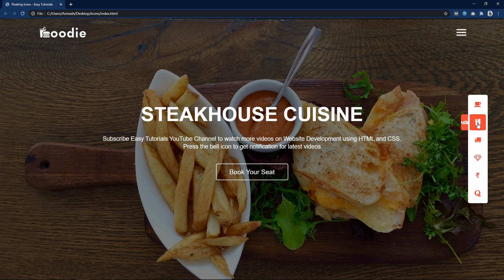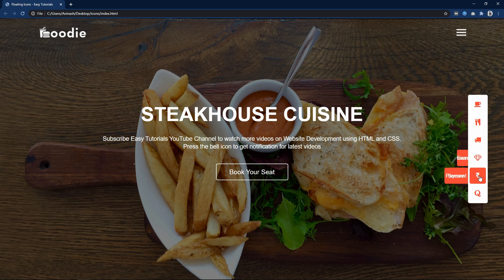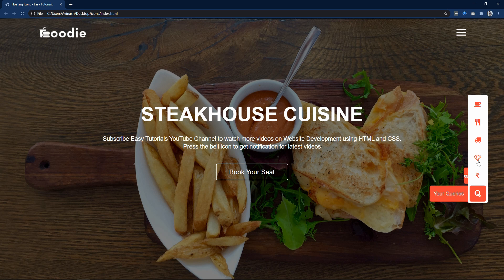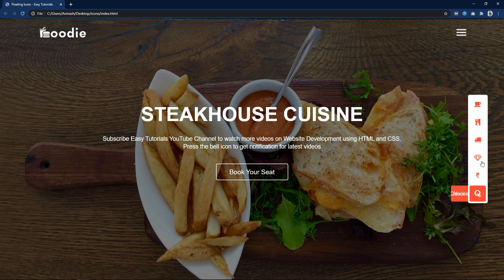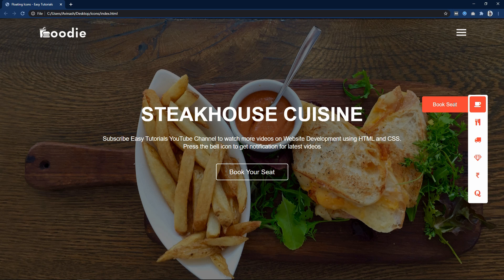Welcome back! In this video you will learn how to make floating icons with a hover effect on a website using HTML and CSS. As you can see on my computer screen, I have added some icons on the right side. When I move the cursor over these icons, the icon's color and background change and it also displays the title. The hidden text comes smoothly from the icon when I hover over it. We will learn to make this design using HTML and CSS step by step.